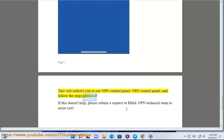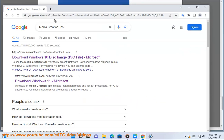Follow the steps provided. If this doesn't help, please submit a request to HMA VPN Technical Team to assist you.